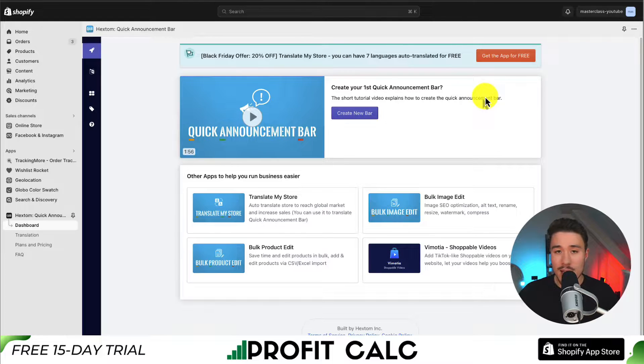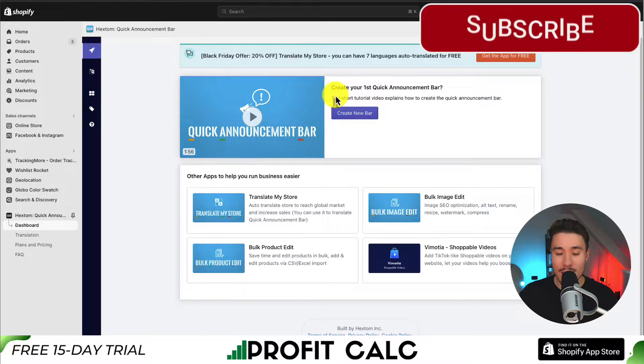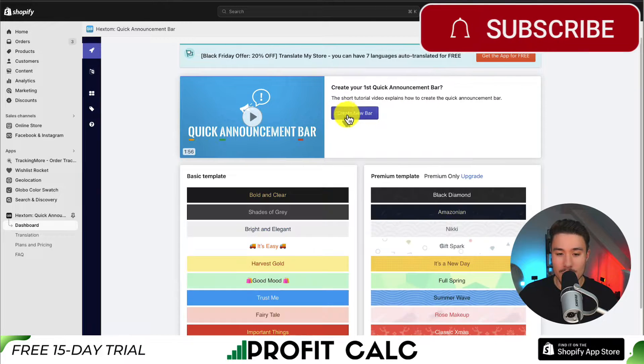Once the app is loaded, let's go and actually create our announcement bar. In the top menu, I'm going to click on create new bar.